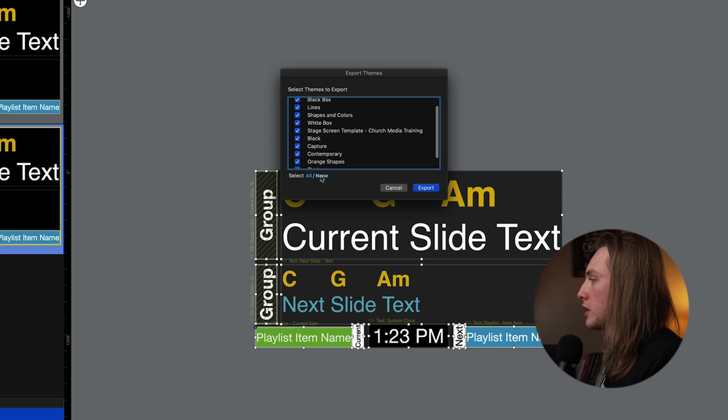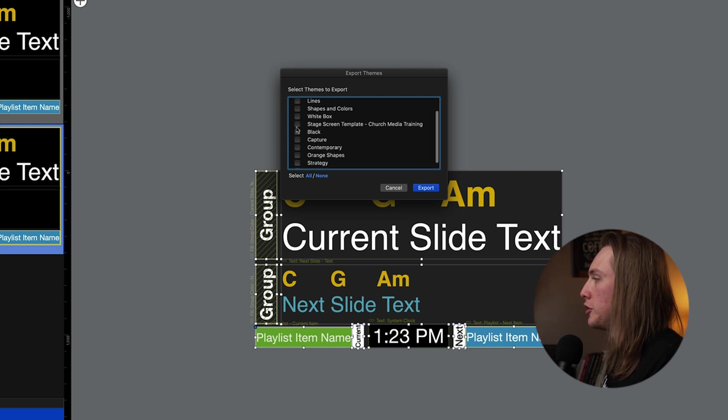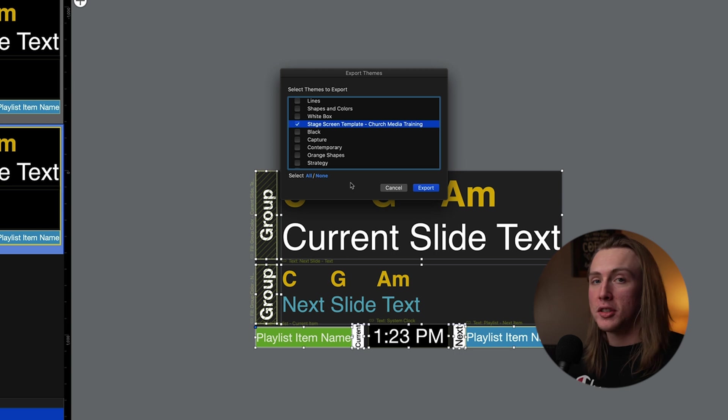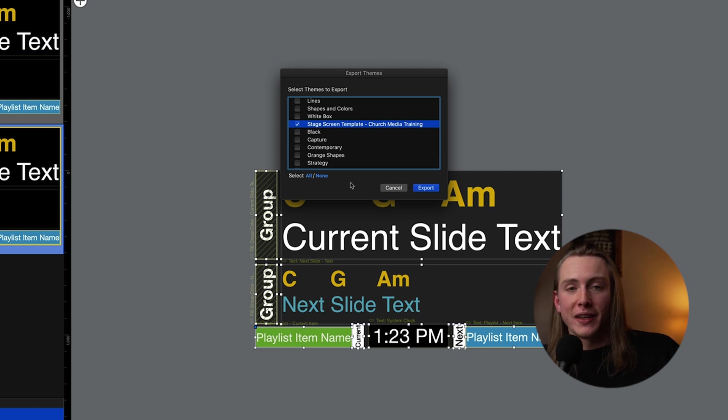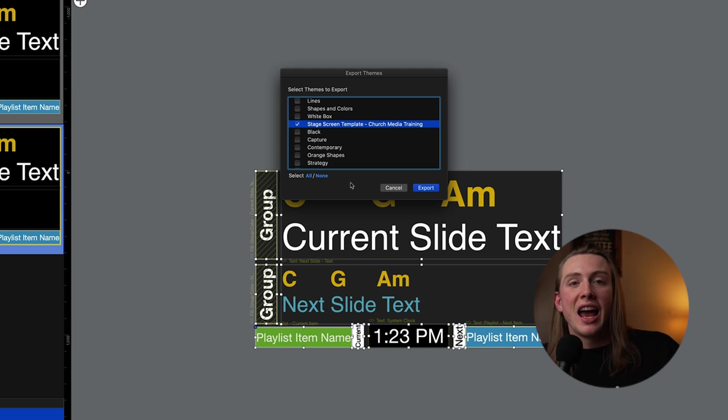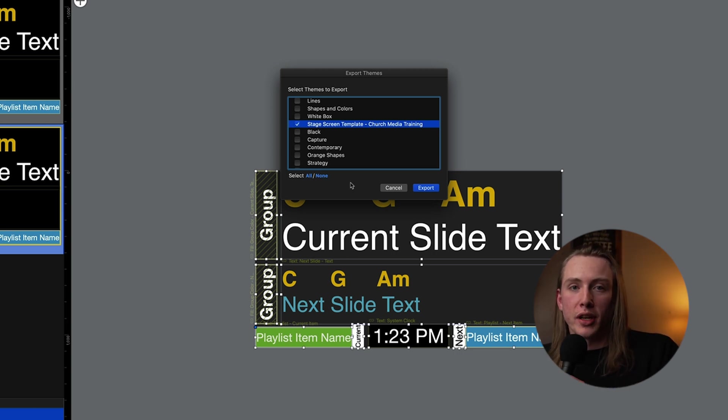And then you can come down and choose the one that you just created and named, make sure to name it so you can find it on this list. And then you can just hit Export and then choose a location that you want to export it to.